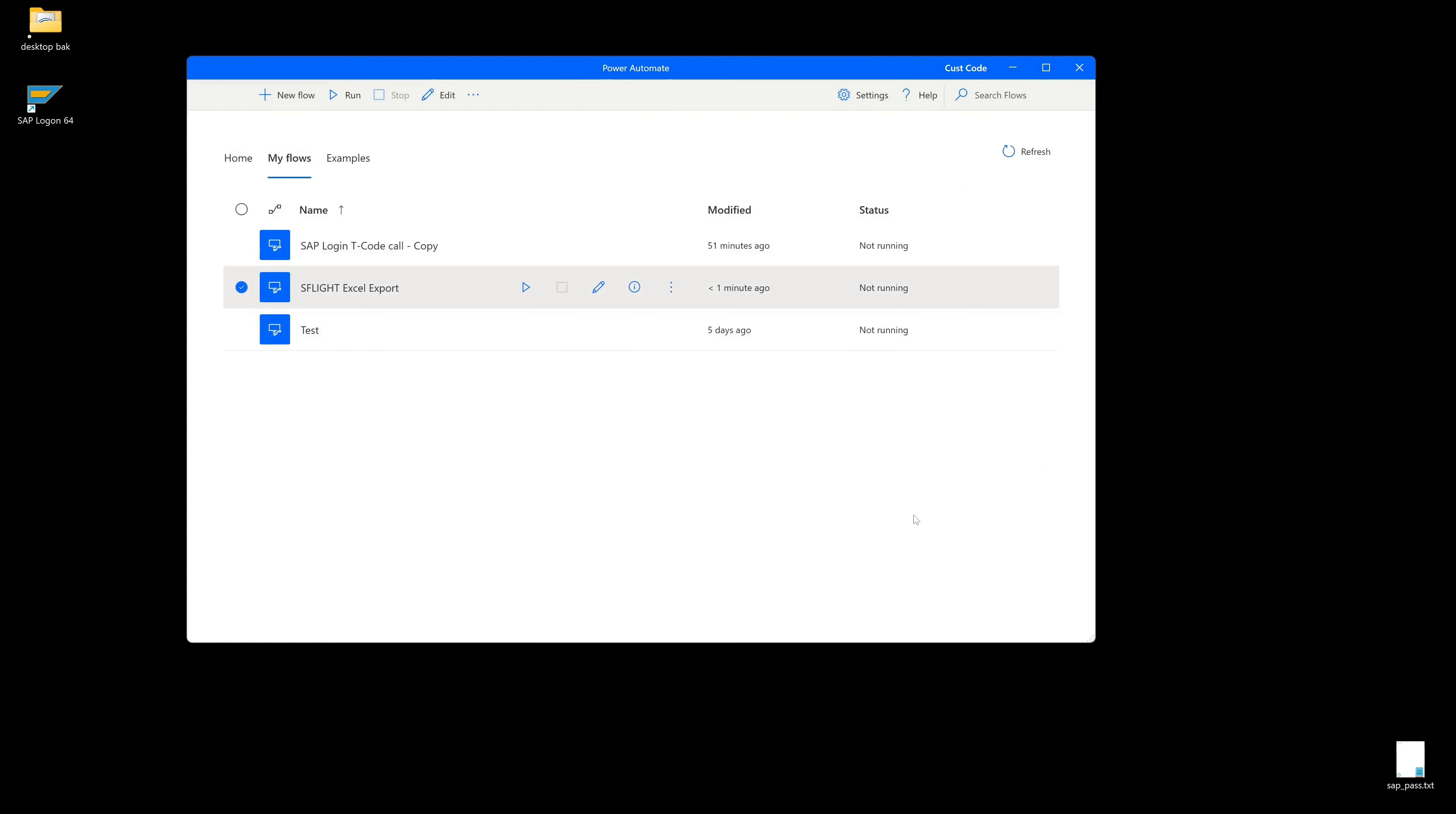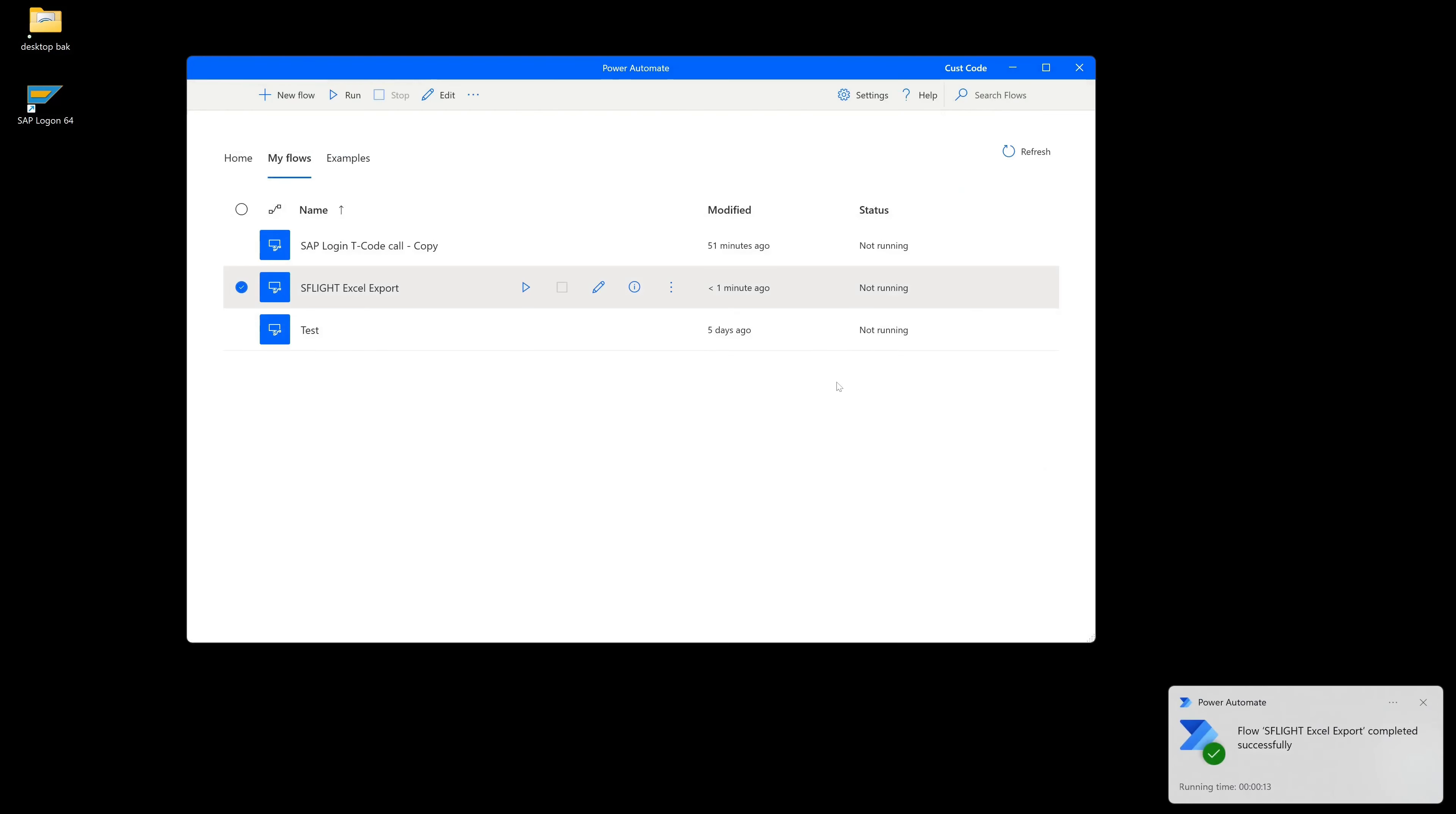So we have now created another flow with Power Automate to export data from SAP to Excel. As you can see, it is very simple using drag and drop. In the end, as always, don't forget to subscribe, give me a thumbs up and write something in the comments. Take care and see you in the next video.